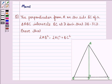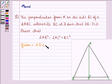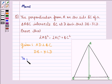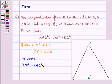First of all let us write down what is given to us in the question. We are given that AD is perpendicular on BC and DB is equal to 3 times CD. We have to prove that 2AB² is equal to 2AC² plus BC².